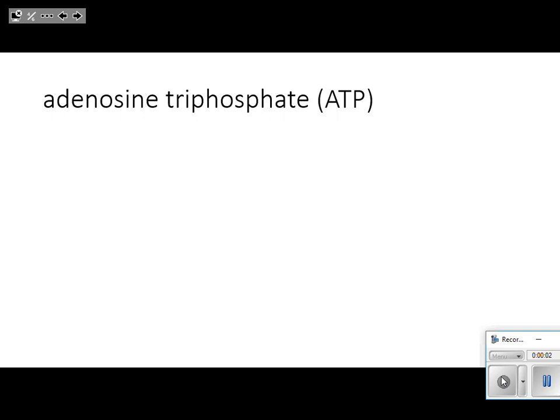We're going to talk about adenosine triphosphate, adenosine diphosphate — ATP and ADP. Our objectives here are that you should be able to distinguish the difference between ATP and ADP, and you should be able to identify the parts of both ATP and ADP on a diagram.